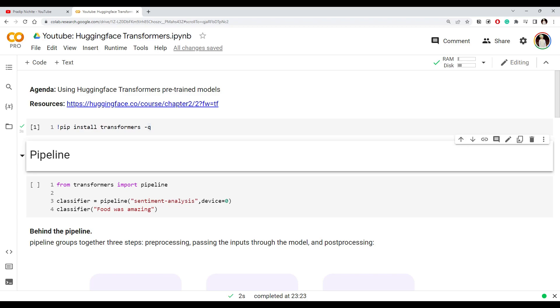Hi everyone, today we will learn about the Transformer library. We will see how to use pre-trained models from Transformers to perform tasks like sentiment analysis, question answering, summarization, etc.